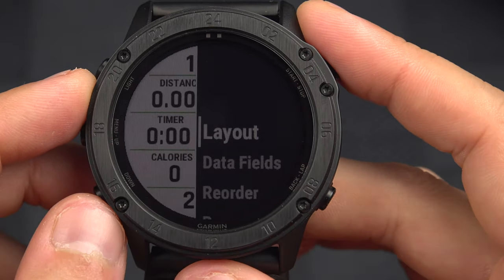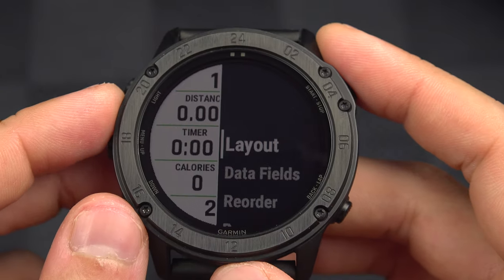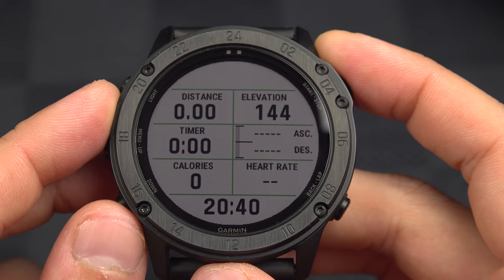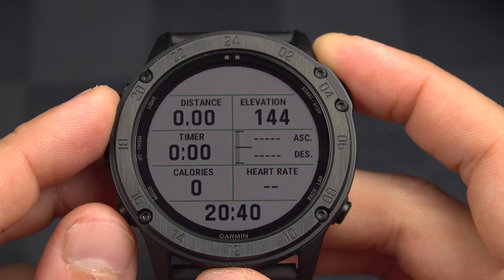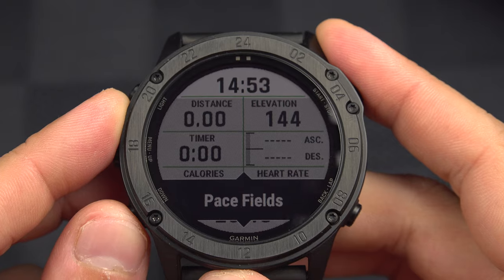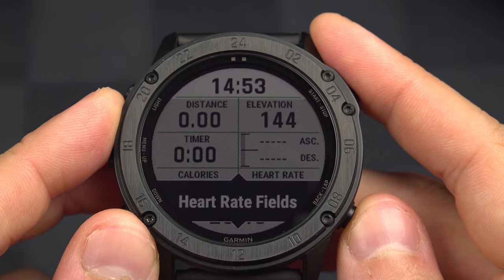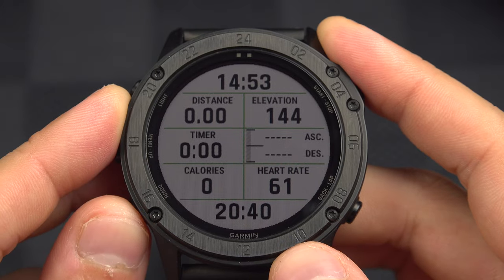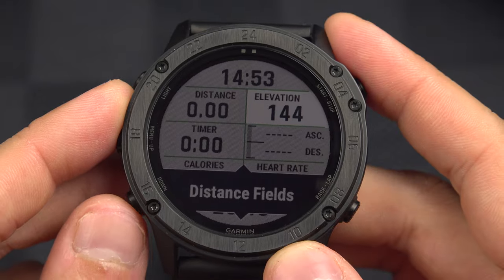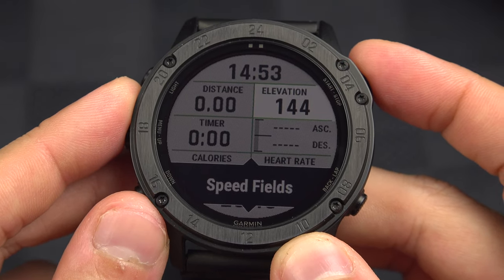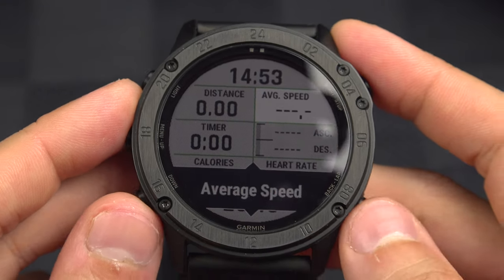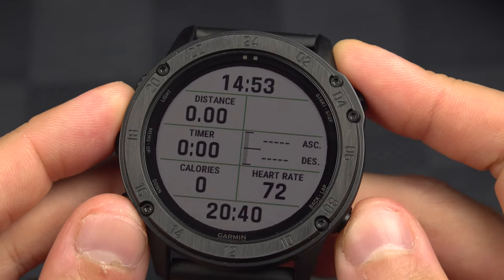I like my actual page, so I won't save that change. There is also a data field option. This one is actually the time of day, so if I want to change it, I can select it and choose among all the other fields. I can also go to another field with the up and down buttons. So if I want to change the elevation, I can choose to have a speed field — for example, average speed. But I want to keep my elevation.